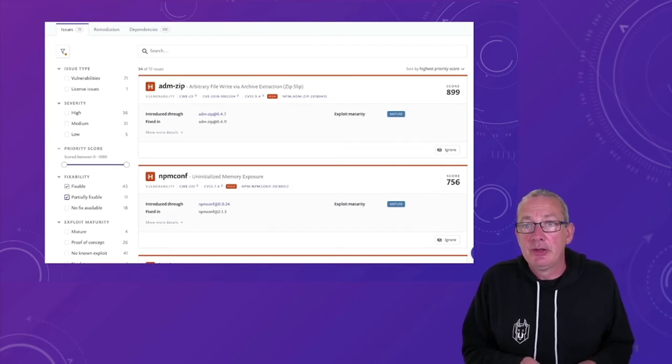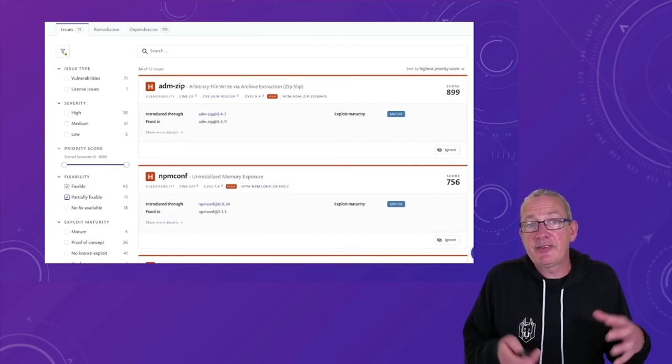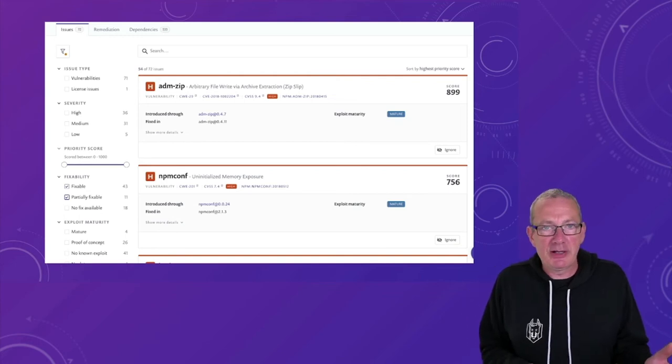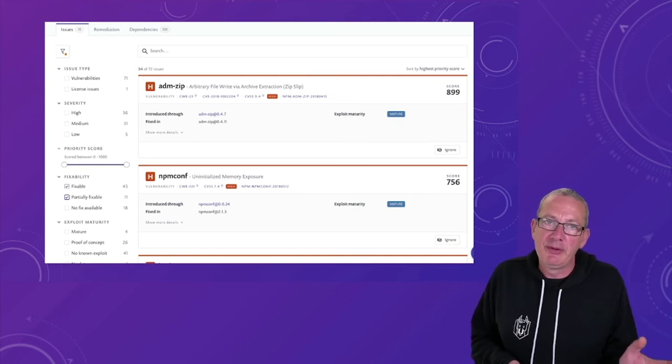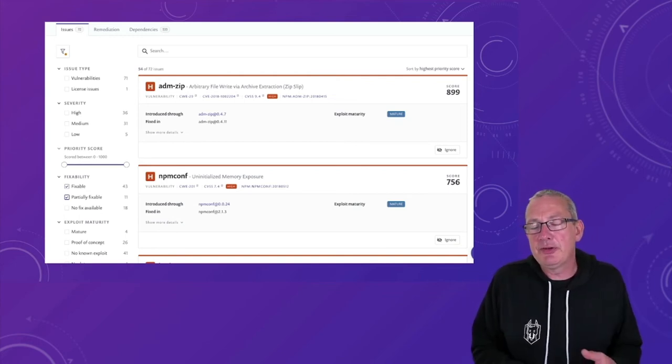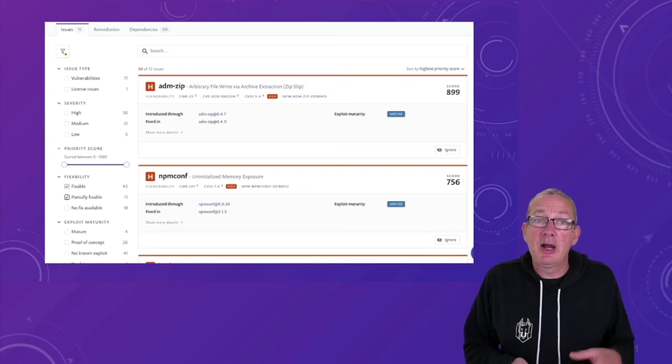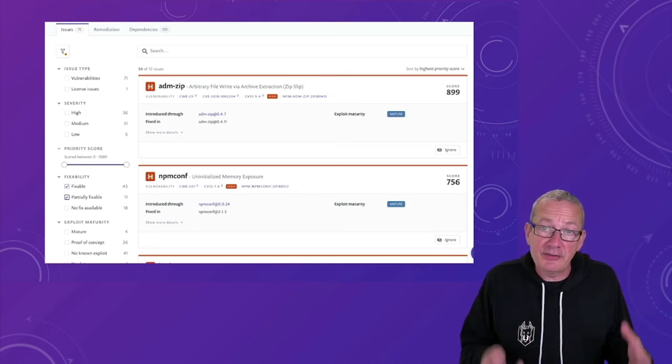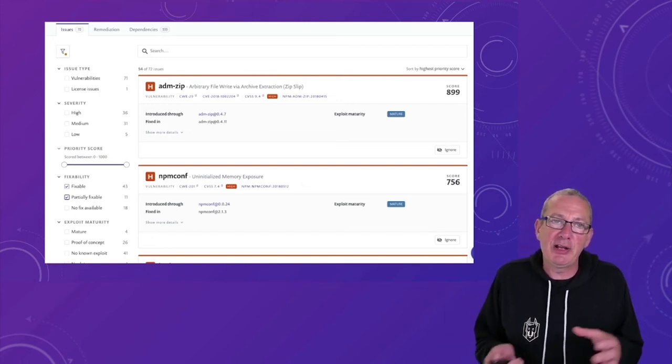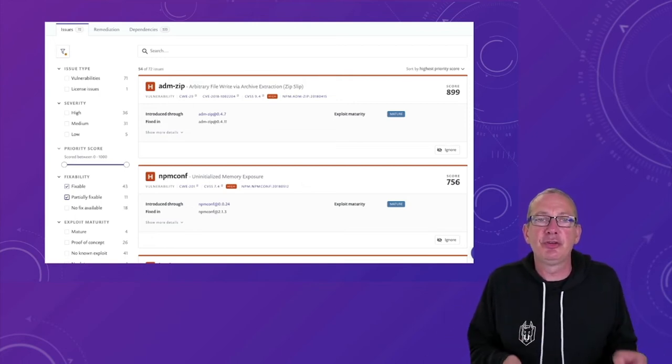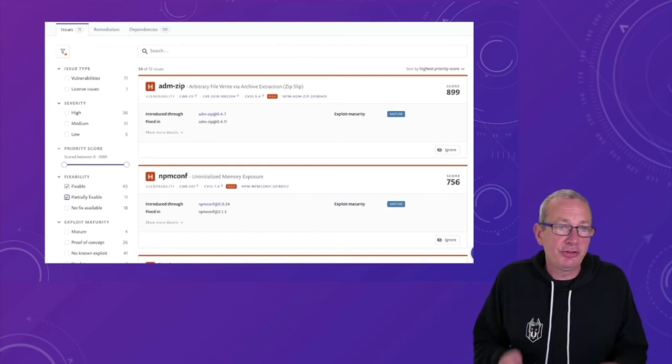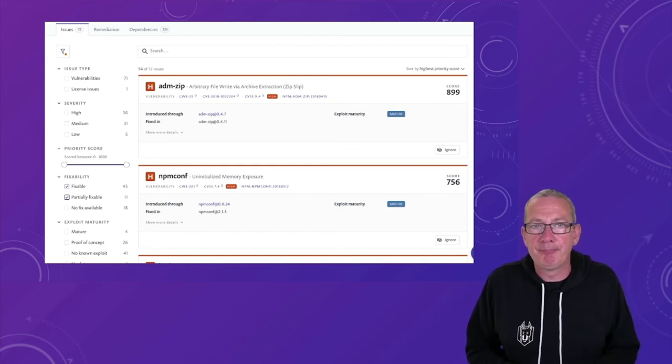Most tools provide ways of filtering those discovered vulnerabilities. So, in the simplest case, if there's no fix available, for example, then it's likely there's nothing we can do about that issue for the minute. High severity issues, which have a readily available fix, should also be a no-brainer. Just apply them.